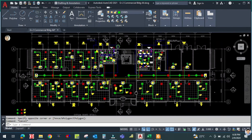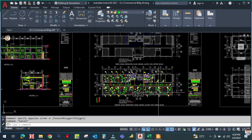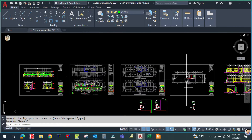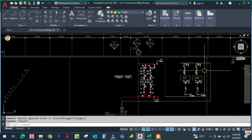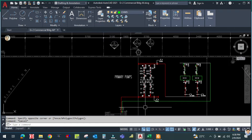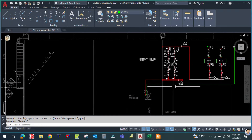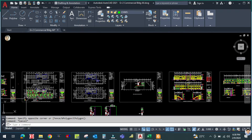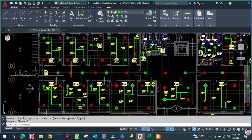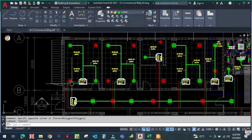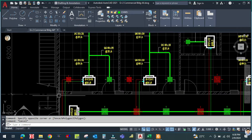Before I start, I would like to request you guys: if you have not yet subscribed to my channel, please do subscribe and hit the bell icon so that whenever I upload a video you will get the notification. Now let us start — you can see this is the floor plan and we will start from here.